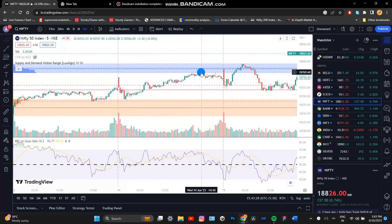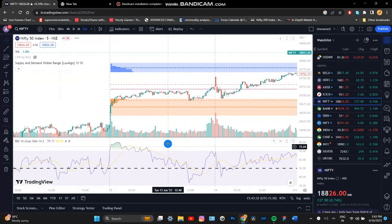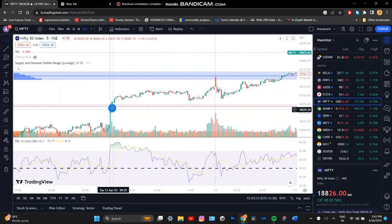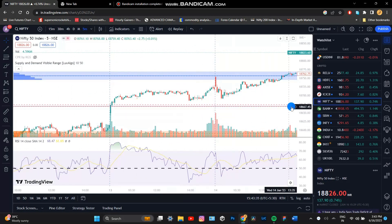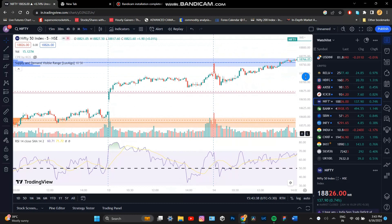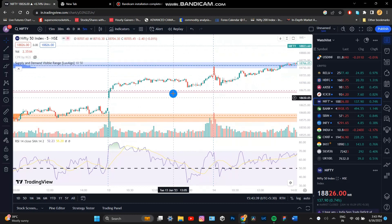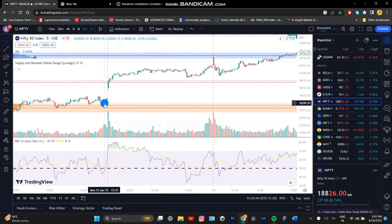Now the price is at 50. If you buy this, you can buy here. This price is 50, and the demand zone is forming.